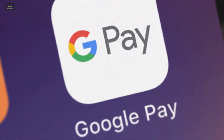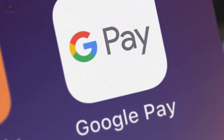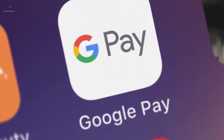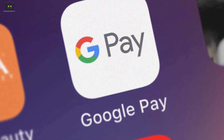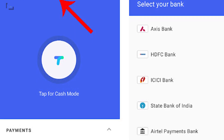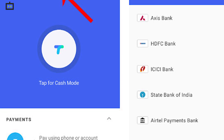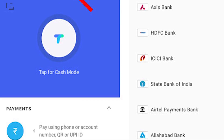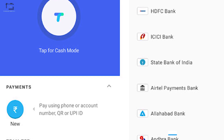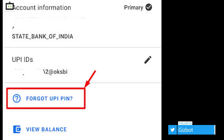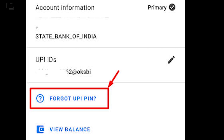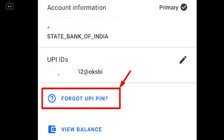The steps to change the UPI PIN on the Google Pay app are fairly simple. Make sure you have the app downloaded, installed on your device, and logged in with your profile. Open the Google Pay app and click on your profile photo placed on the top right corner of the app. Now click on the bank account option and select the bank whose UPI PIN you want to change. Once selected, you will get the option to forget UPI PIN — click on this option and follow the on-screen steps and you are good to go.